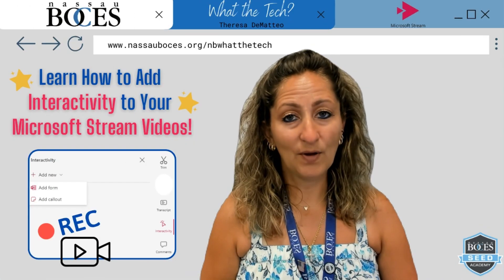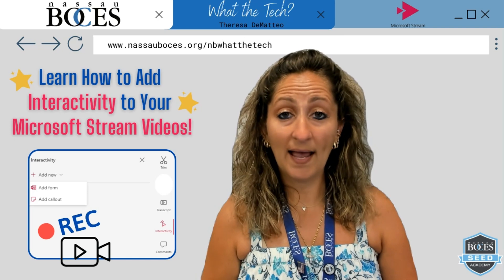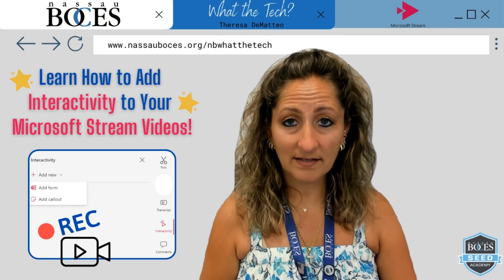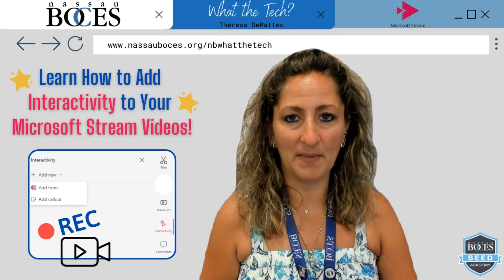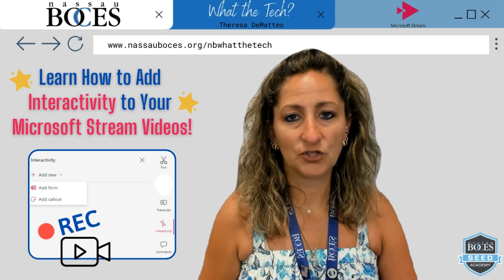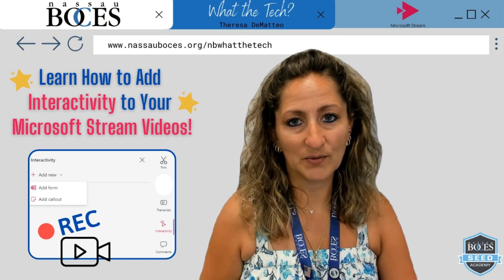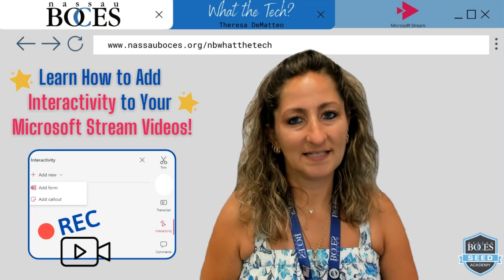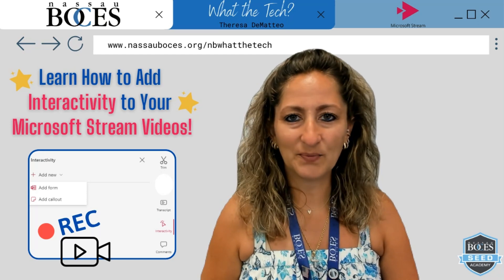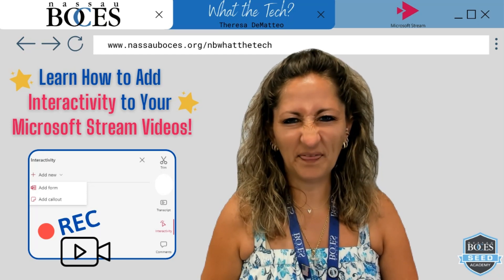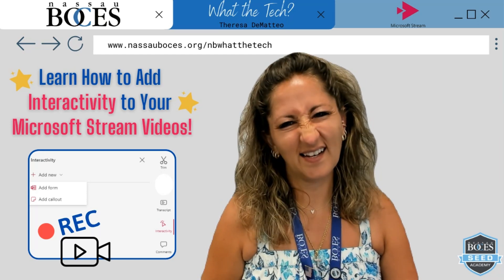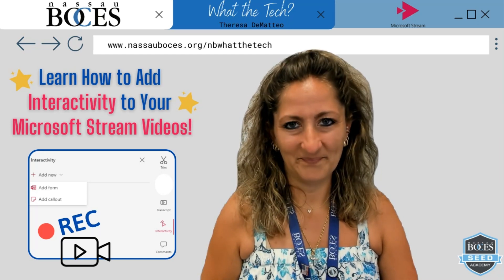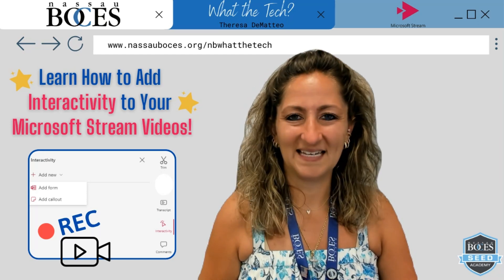Now you know how to add interactivity into your Microsoft Stream videos. Stay tuned for next week's What The Tick Tip. See you then!